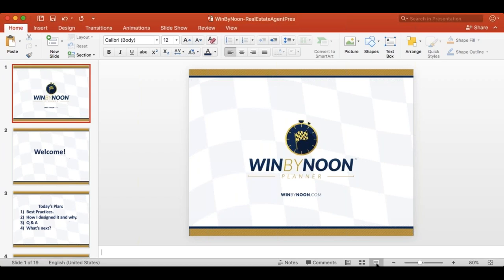So here's today's plan — best practices. We are going to walk you guys through what I see as best practices of using this. For those of you who don't know, I created a version of Win by Noon in my own notebook that I carried around for a couple of years. I track these things myself and with my team since 2013, and then with the team as a whole starting 2014. So I've got a long term history with this. The best practices are going to be based off of that — and now off of feedback from people using a live product for the last three-plus months. How I designed it and why, Q&A, and what's next.